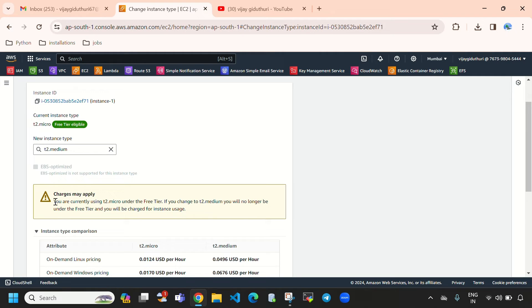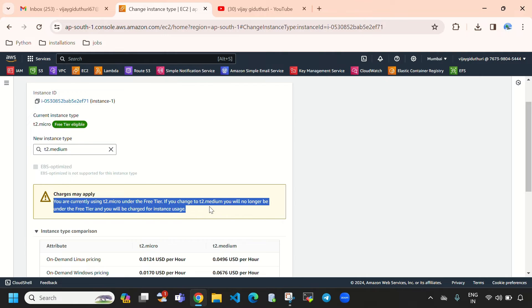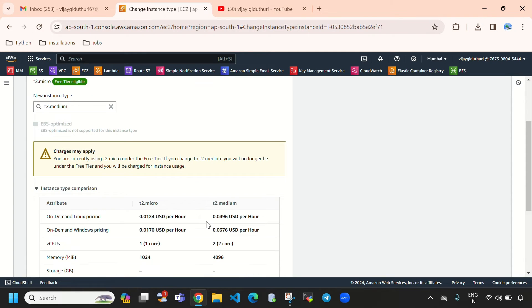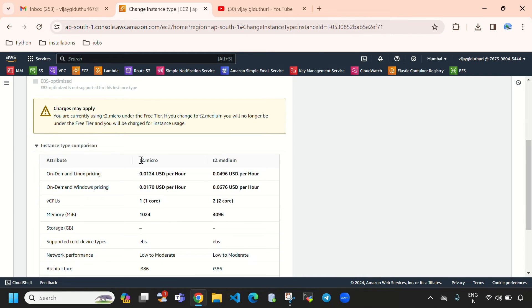Here you can see it is throwing a message: 'Charges may apply.' It says you are currently using t2.micro under the free tier. If you change to t2.medium, you will no longer be under the free tier and you will be charged for instance usage.